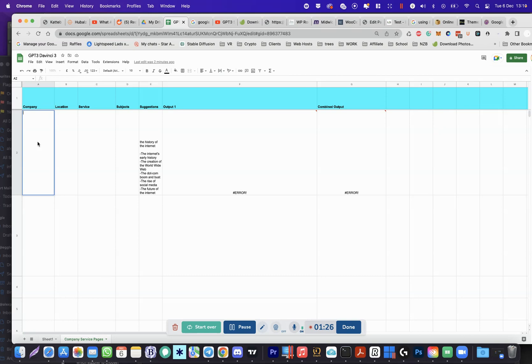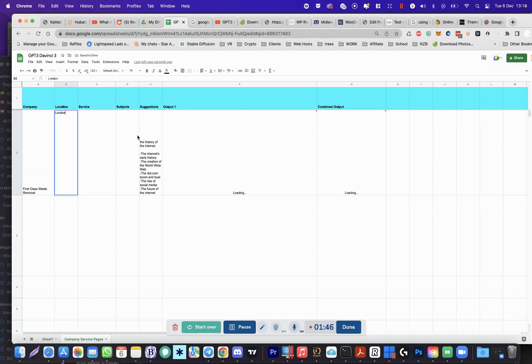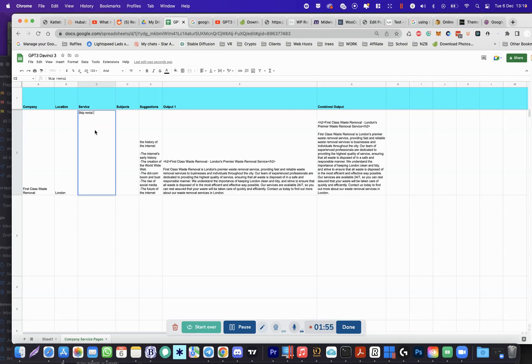Let's say my company is called Alex's, let's call it First Class. I'm gonna be a skip company - no, waste removal. That's my company: First Class Waste Removal. Location: let's do London. Service: skip hire, skip hire or skip rental, skip rental company.